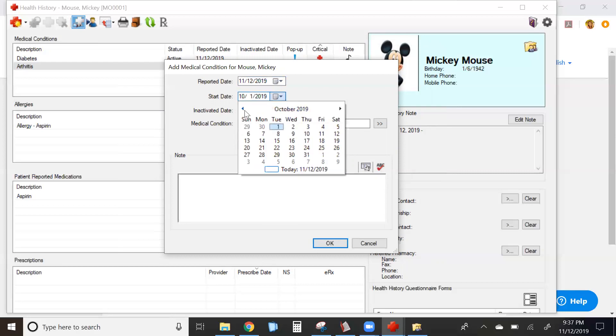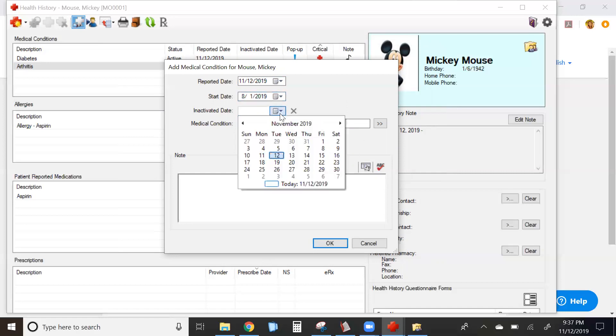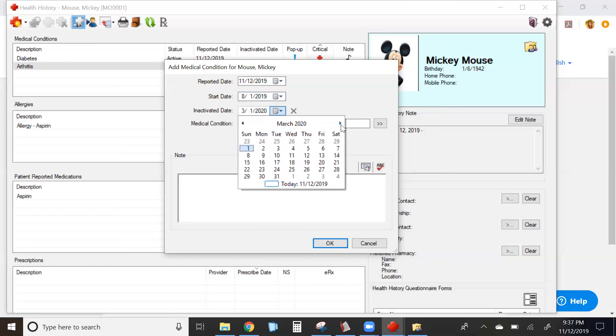Let's say that this patient became pregnant in the beginning of August of this year. I can future inactivate this condition when I'm in an individual mode.